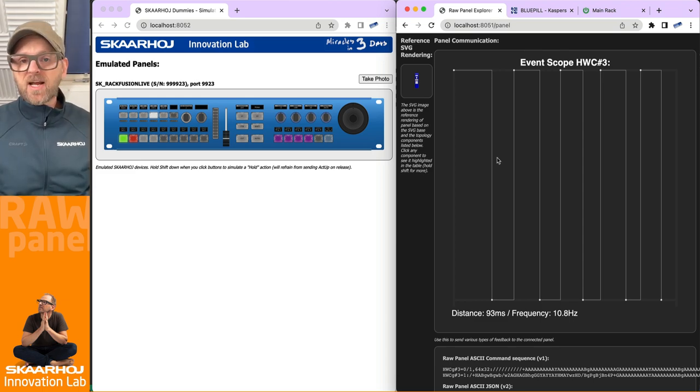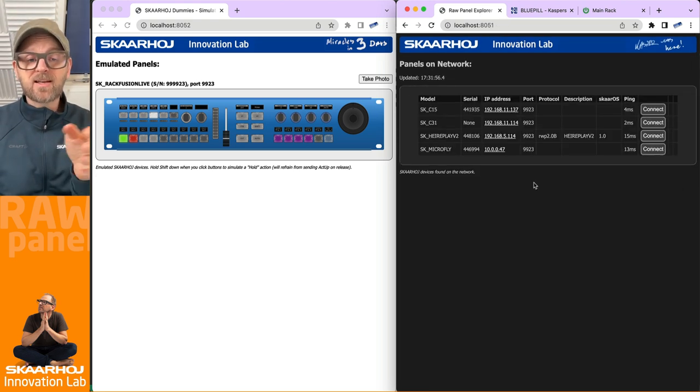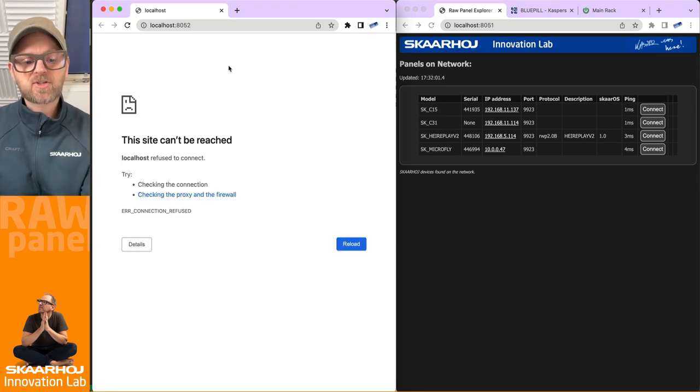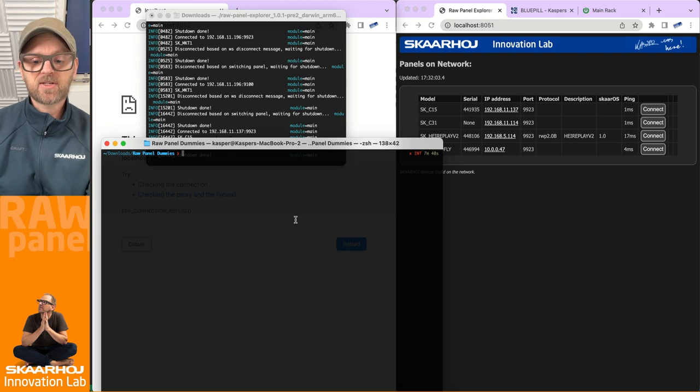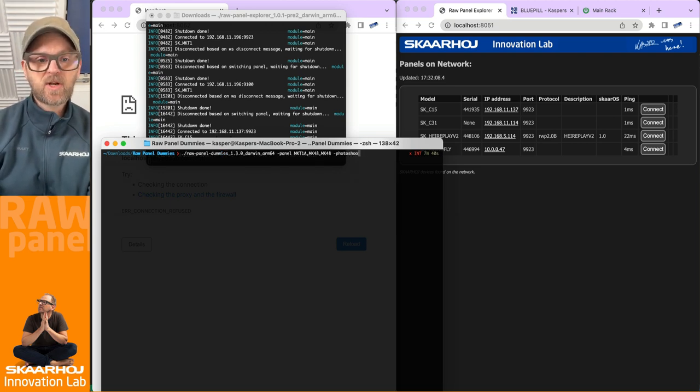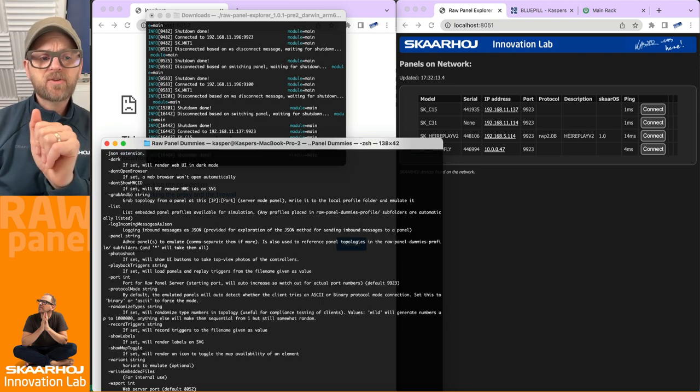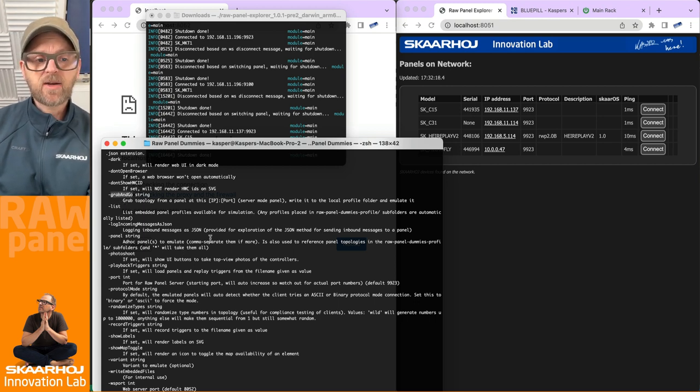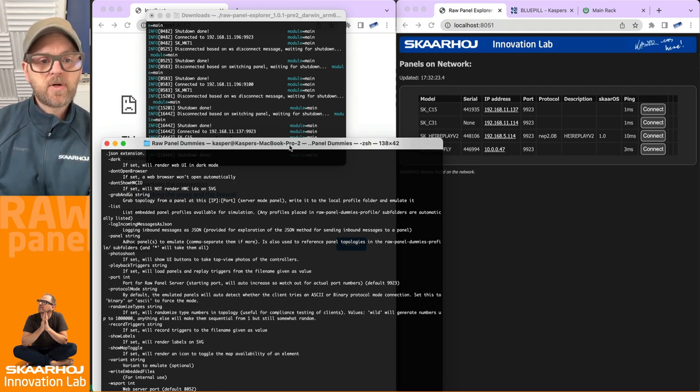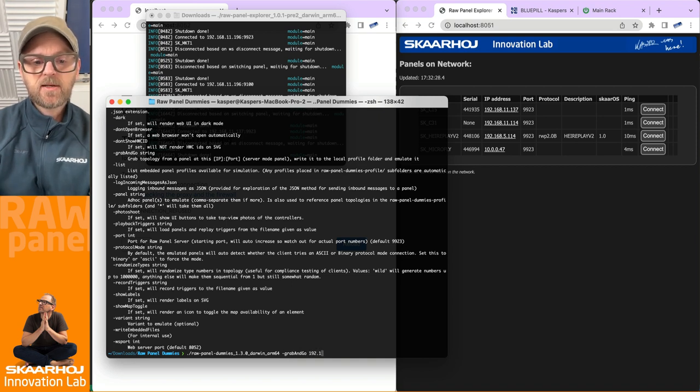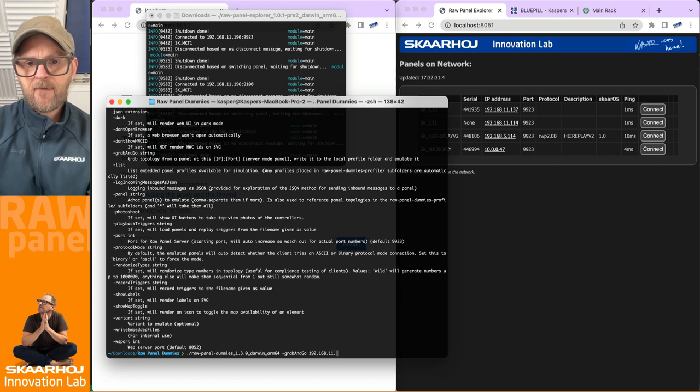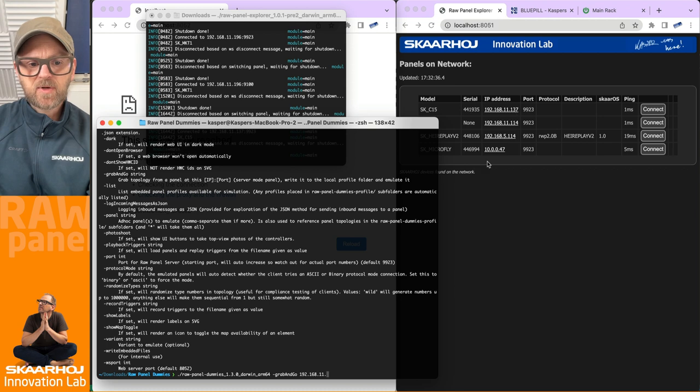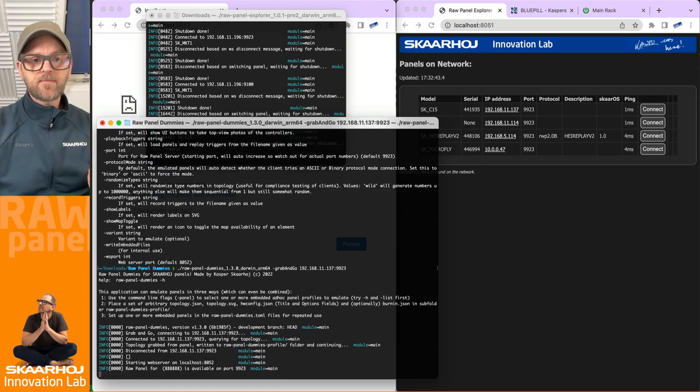But what we'll do right now is to grab the profile of this one so that we could emulate it inside of RawPanel Dummies. Let's just go back here, open the binary up. And this is what I did in the previous video. And now we're using a feature called grab and go. So you can always bring up the help. So you can read what it does right here. And we need to supply an IP address and a port. So basically, what I'll do is grab and go and then the IP address. 137 colon 9923.